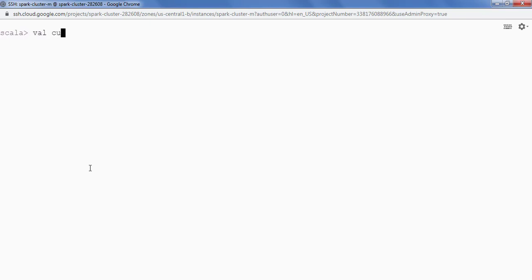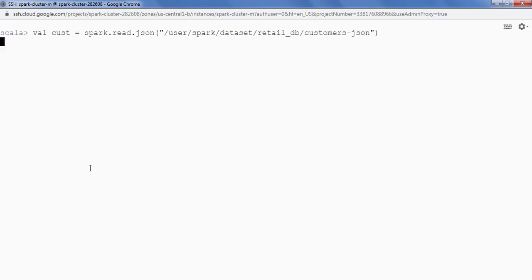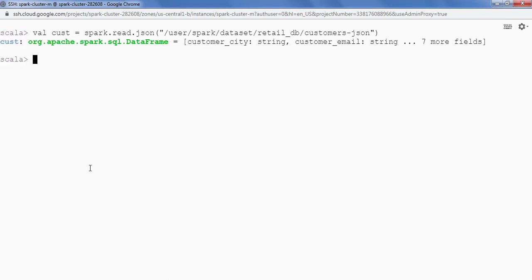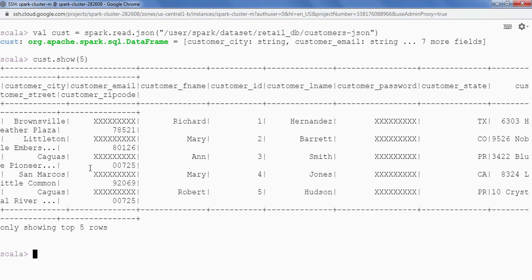Let's read the customer data. We set customer equal to spark.read.json and provide the path. This is our customer data frame. Let's see some of the data — customer.show with five records. We can see we have customer_fname and customer_lname columns.